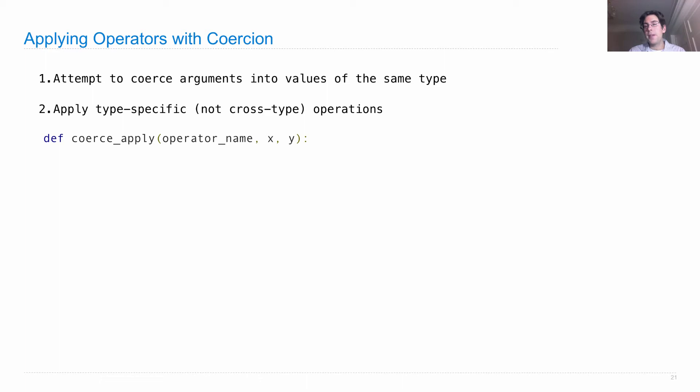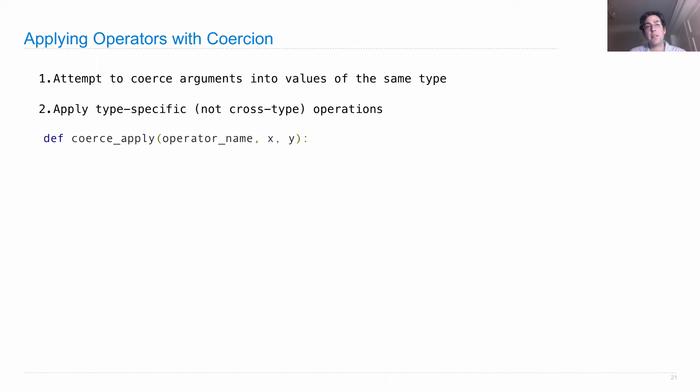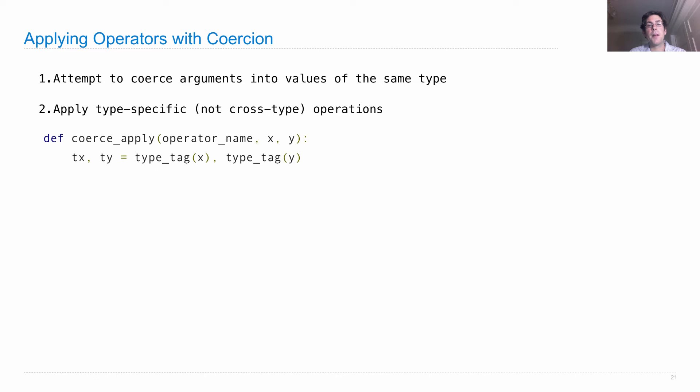So here's an implementation. We define coerce apply, we pass in the operator name, we pass in two arguments x and y. So this has the same signature as apply in data-directed programming. And it's going to behave in a similar way, except that it will attempt type coercion. So we'll get the two types, for x and y, which we'll call tx and ty.